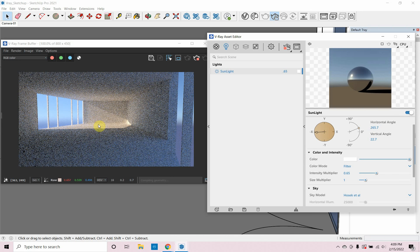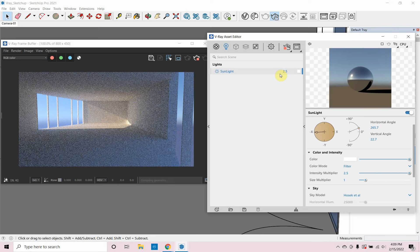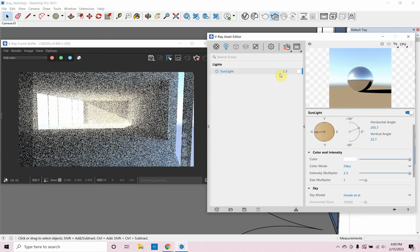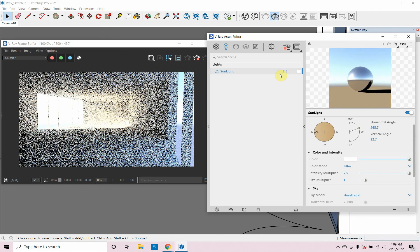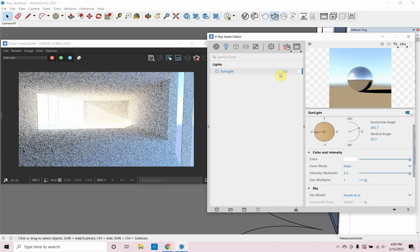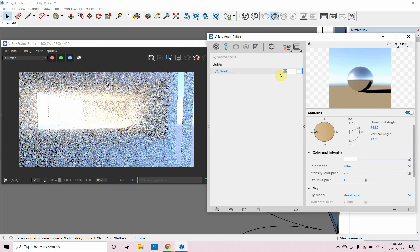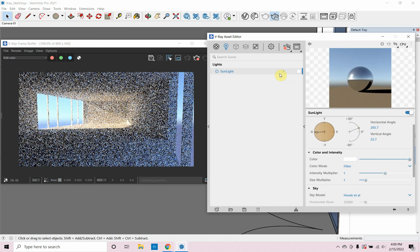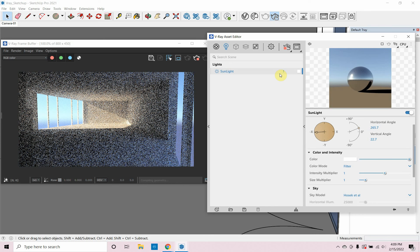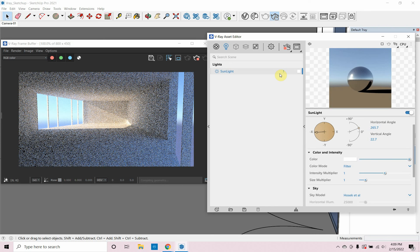You can also adjust the intensity of the sun. Under Lights > Sunlight there's an Intensity Multiplier set to 1. If I want less sun, I can try 0.65 — that just takes down the sunlight a bit. If you need more sun, you could enter 2.5 and get a lot of bright light coming in. I think 1 looked pretty good for this scene.